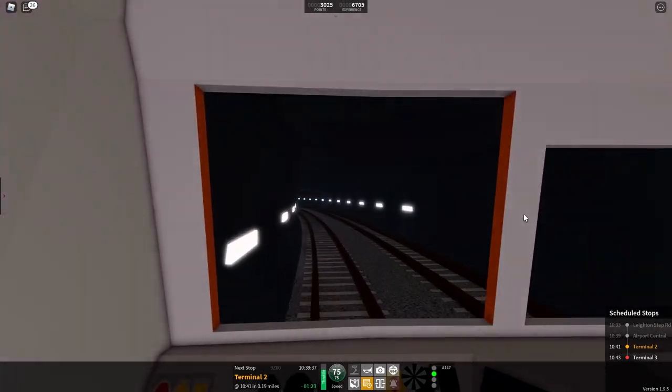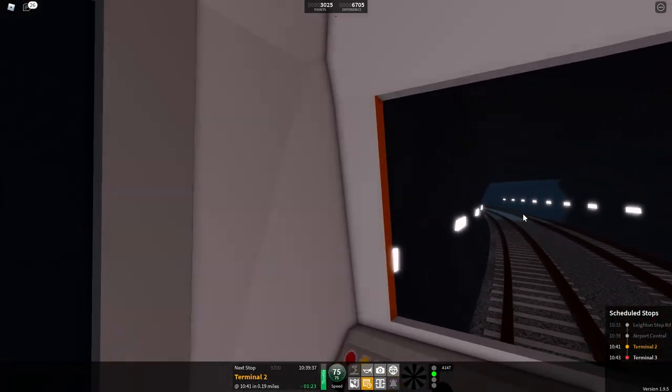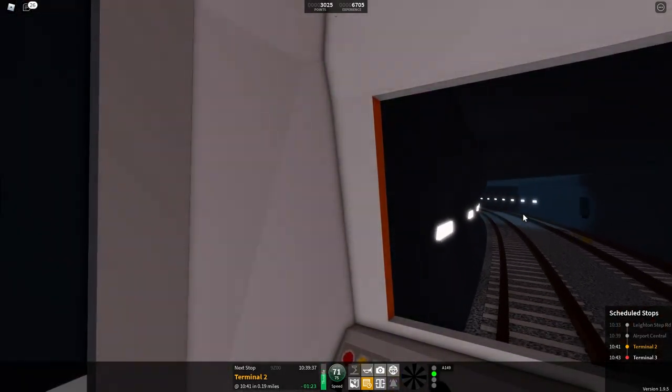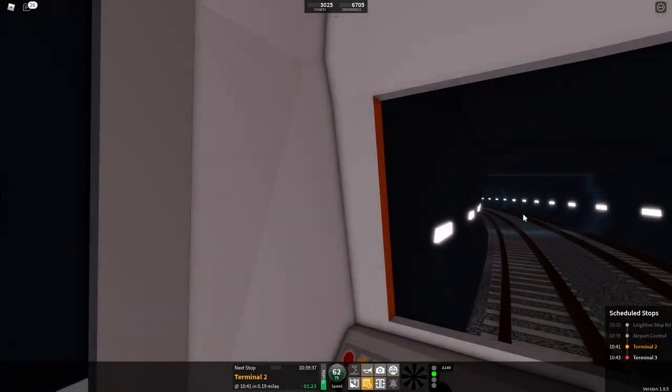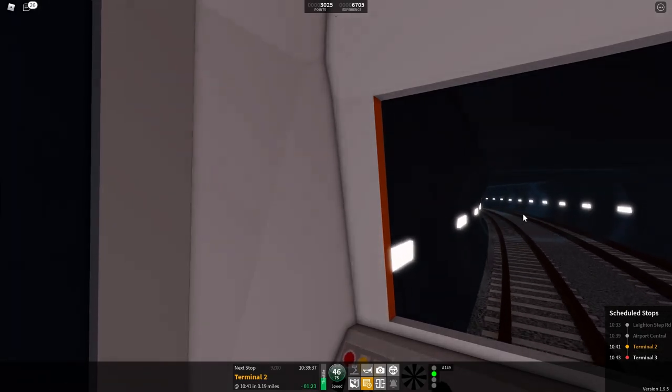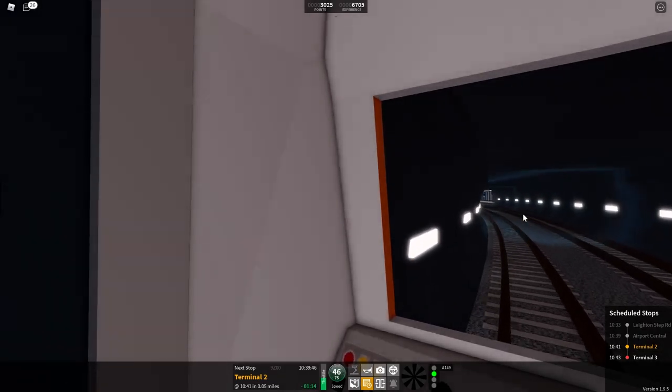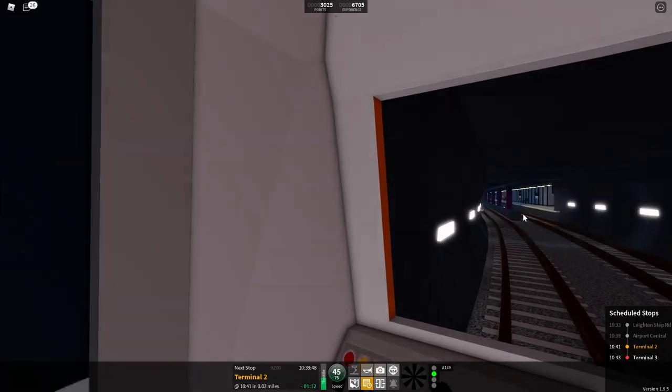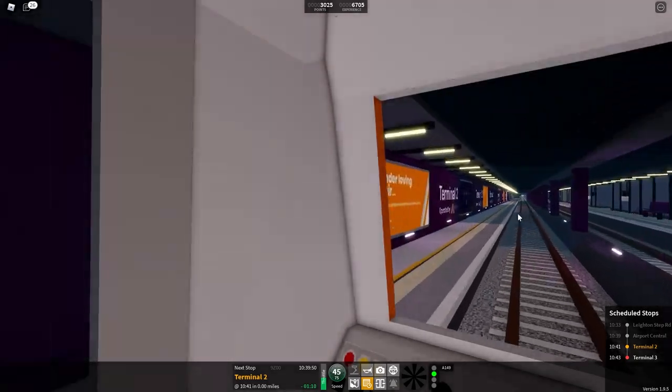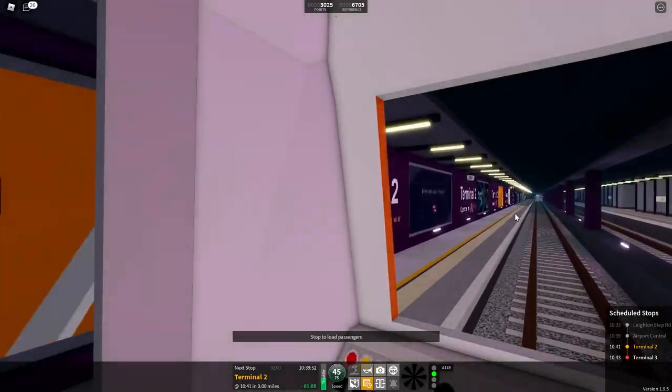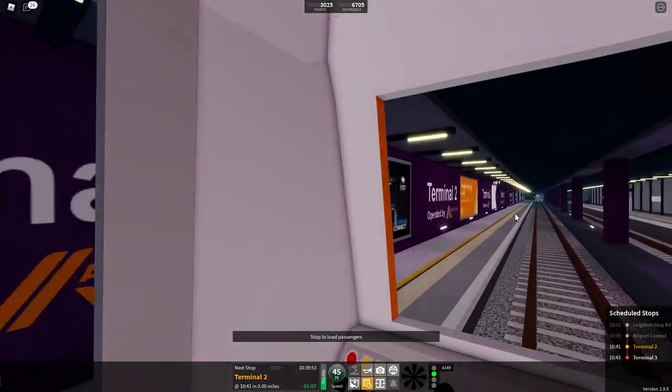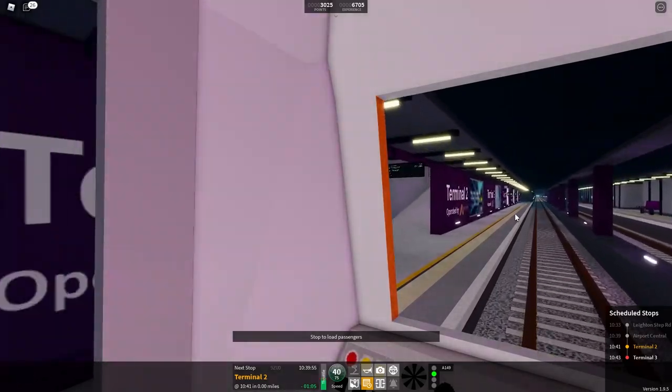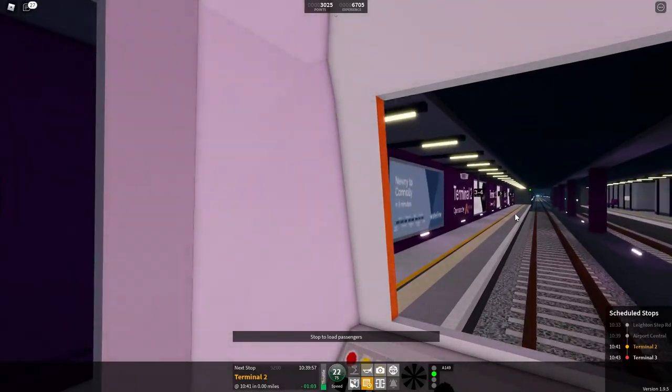We will start slowing it down a bit between the train and the platform. Here we are calling at airport terminal 3 only are we a five car. This train is formed of five coaches okay we are.